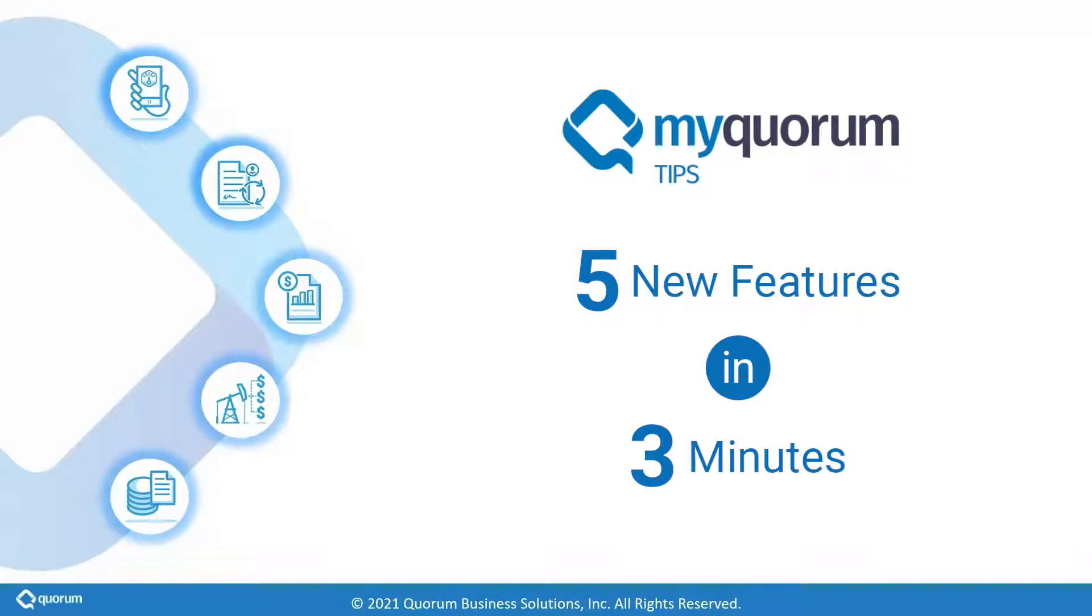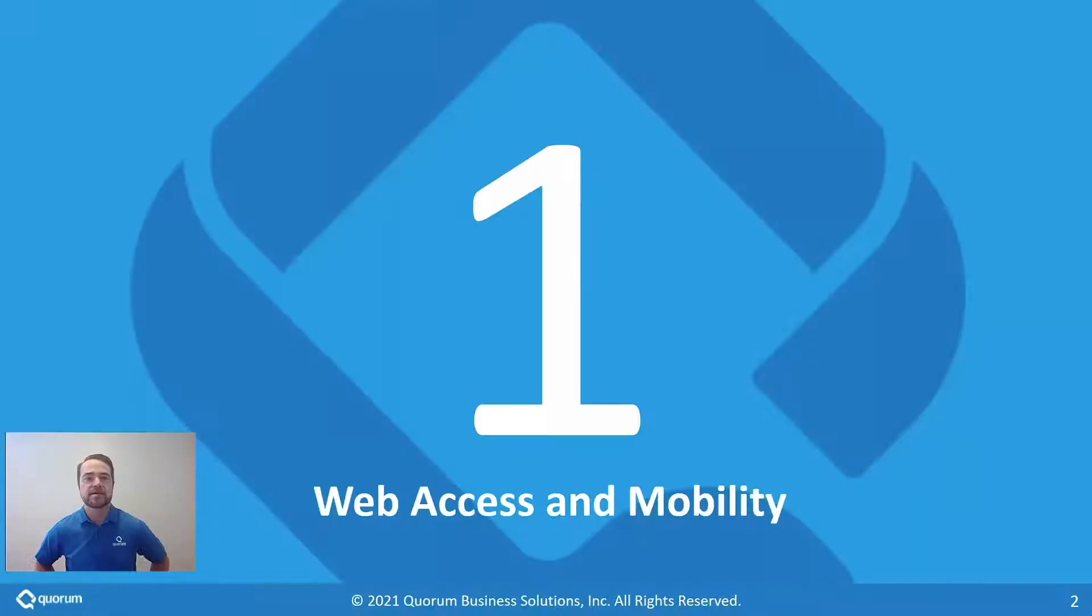Hey guys, I'm Ryan Cowan and I'm here to show you the 5 coolest new TIPS features in 3 minutes. The first thing I want to talk about is web access and mobility.